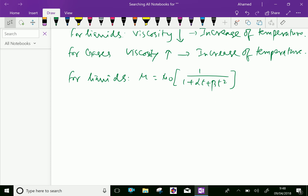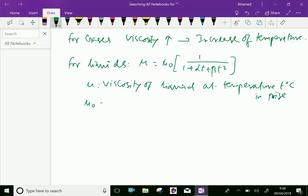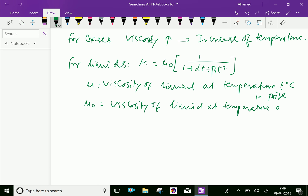This is the relation for viscosity of liquids, where mu equals the viscosity of the liquid at a particular temperature t in degrees Celsius, in poise. And mu-0 is the viscosity of the liquid at 0 degrees Celsius, in poise.